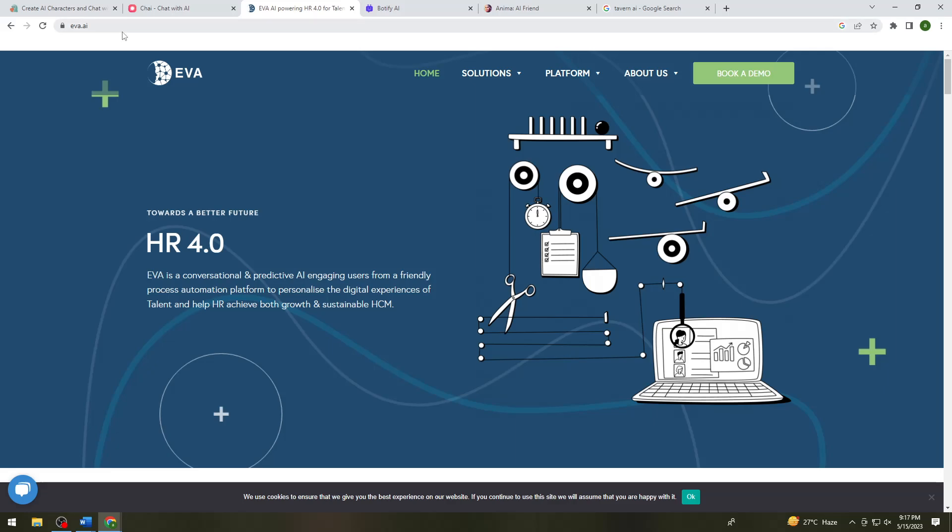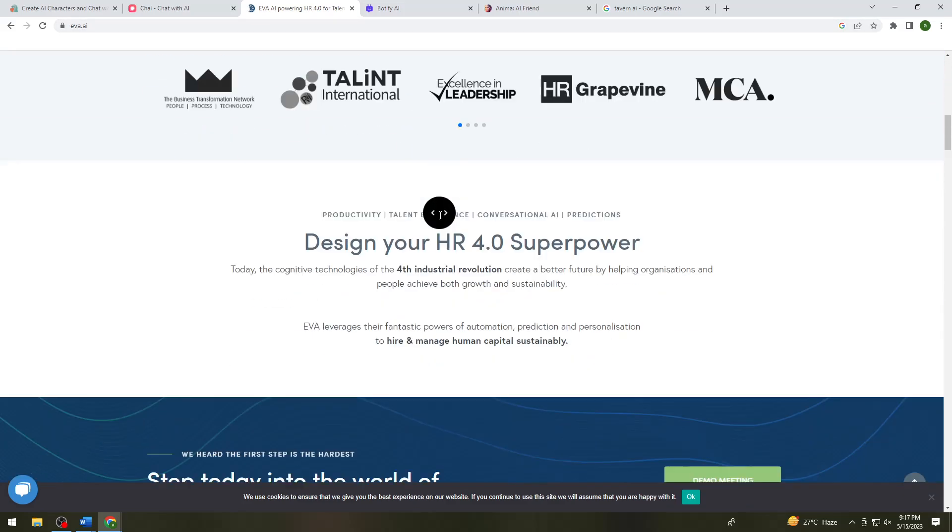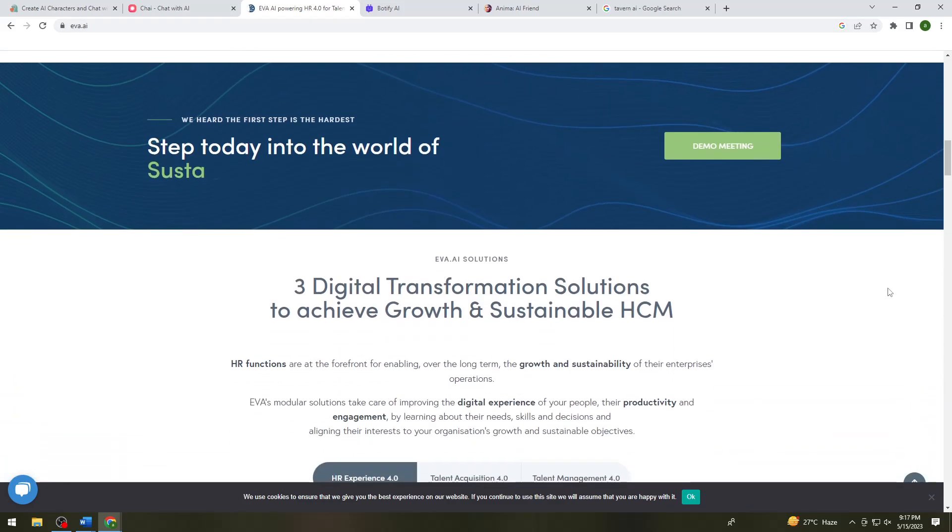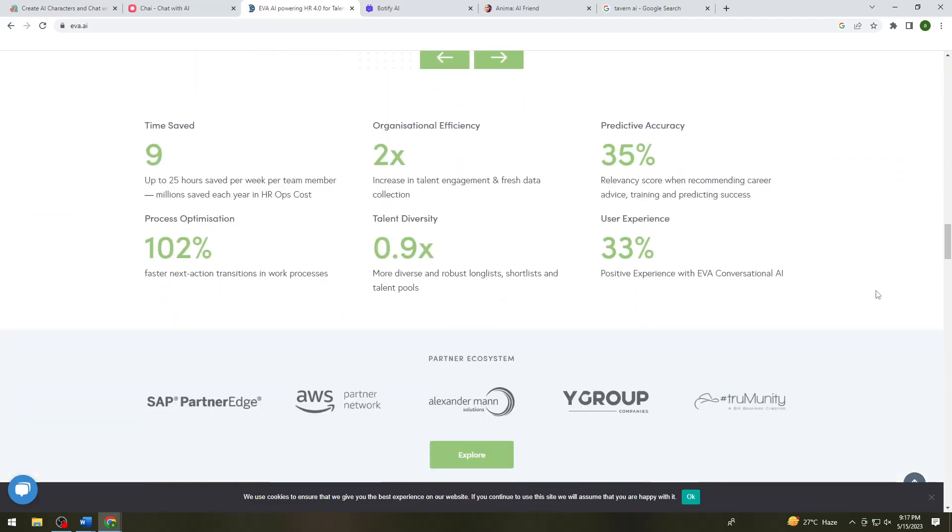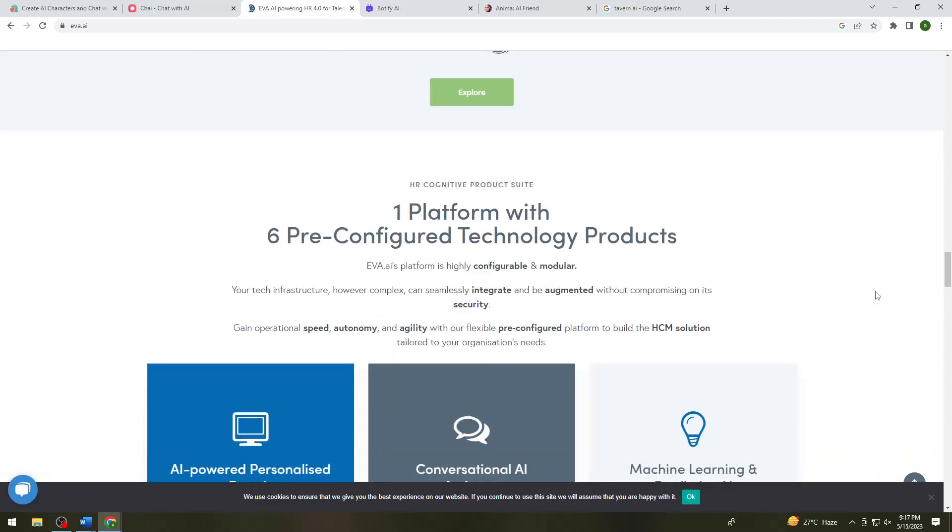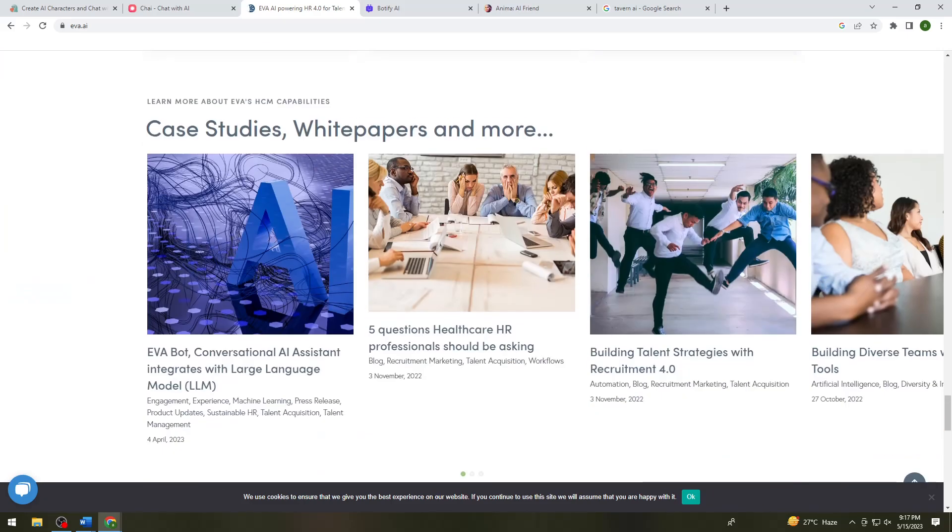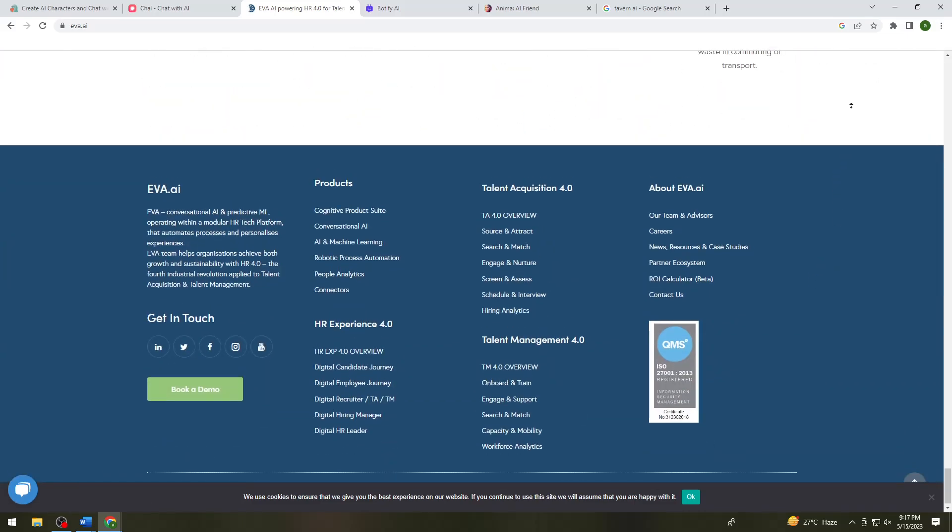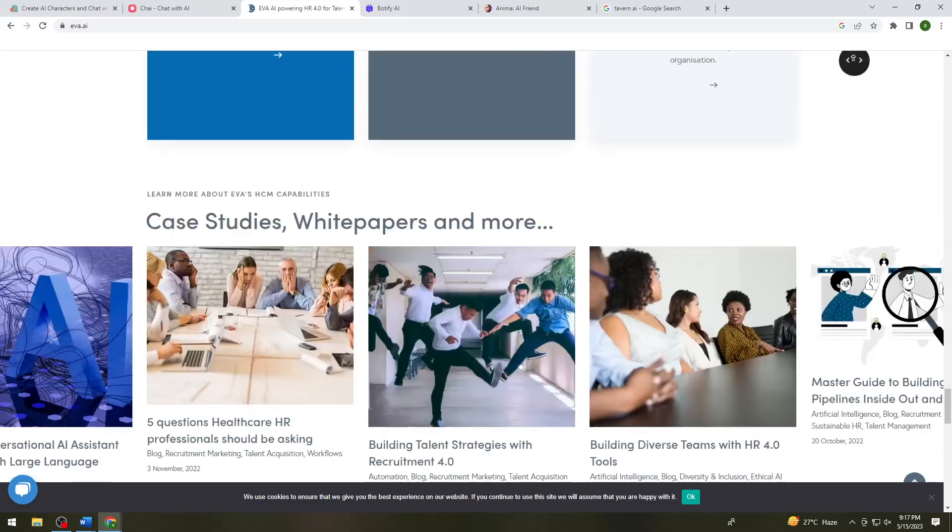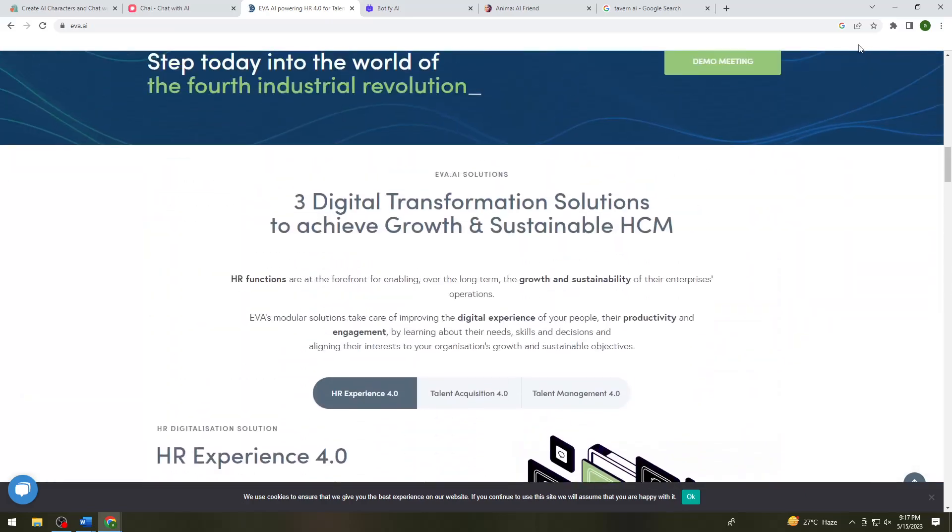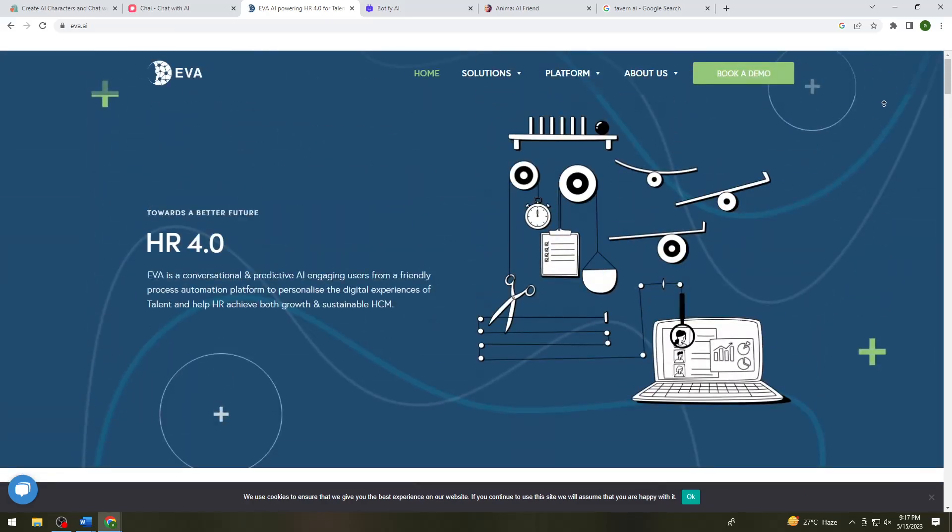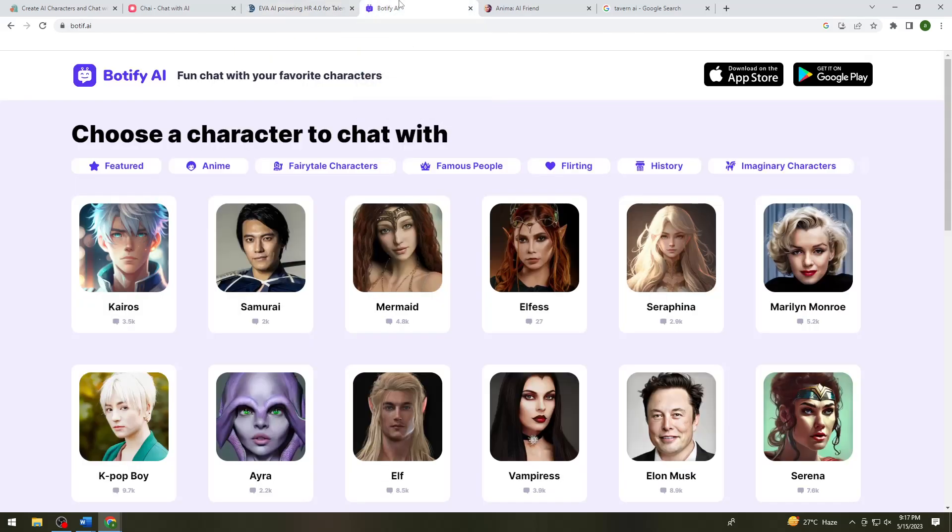So now you can just go ahead and use this AI. So let me just go ahead and find something or check something on this website. So now let's proceed to the next one.